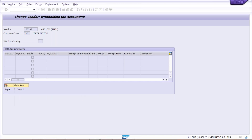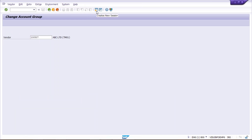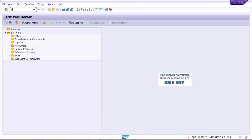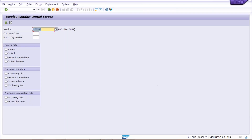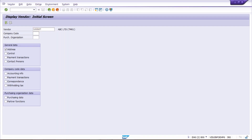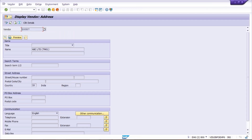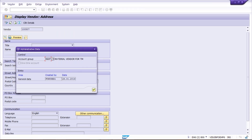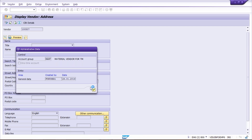Press Enter. If you want to verify it once again, open a new screen and go to XK03 to display the vendor. Use XK03 and give the vendor number. You can give the company code as well, or leave it blank — either way is fine. Select Address and press Enter, then Shift+F8 to see the vendor account group. Look here — the vendor account group was earlier created under Service, and now it is under Manufacturing. This is how we can change the vendor account group.